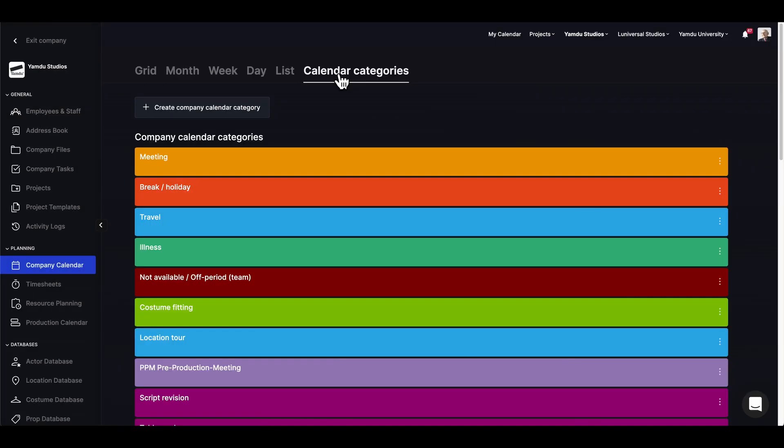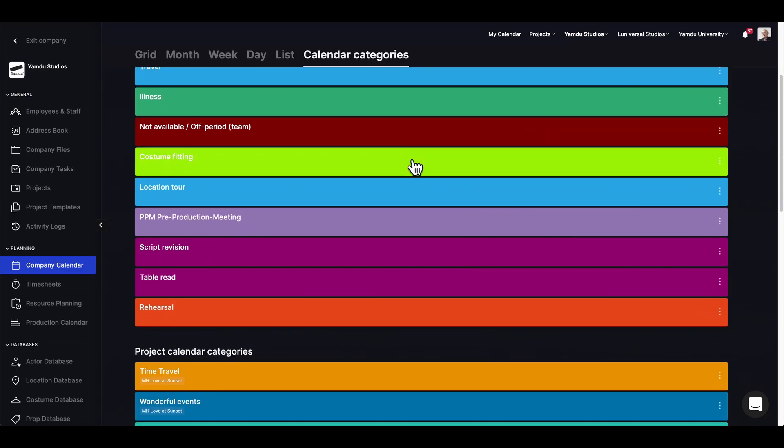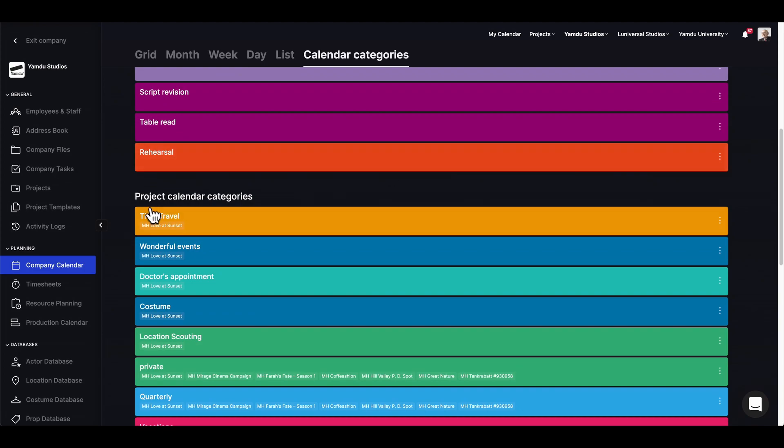Lastly we have the calendar categories. Company calendar categories are universal and available for all projects. However, they can only be changed in the company view, whereas project calendar categories are the ones created within individual projects.